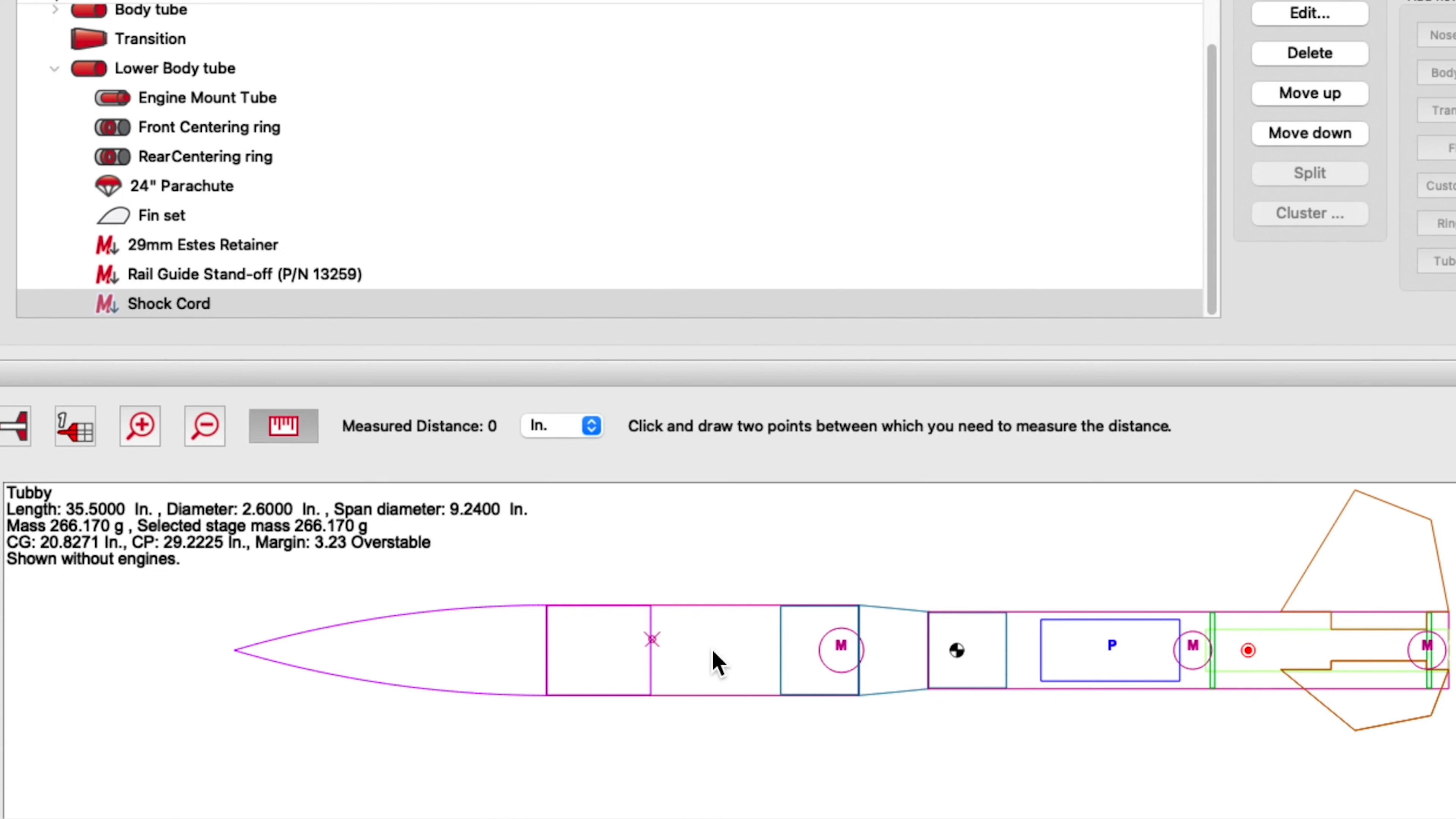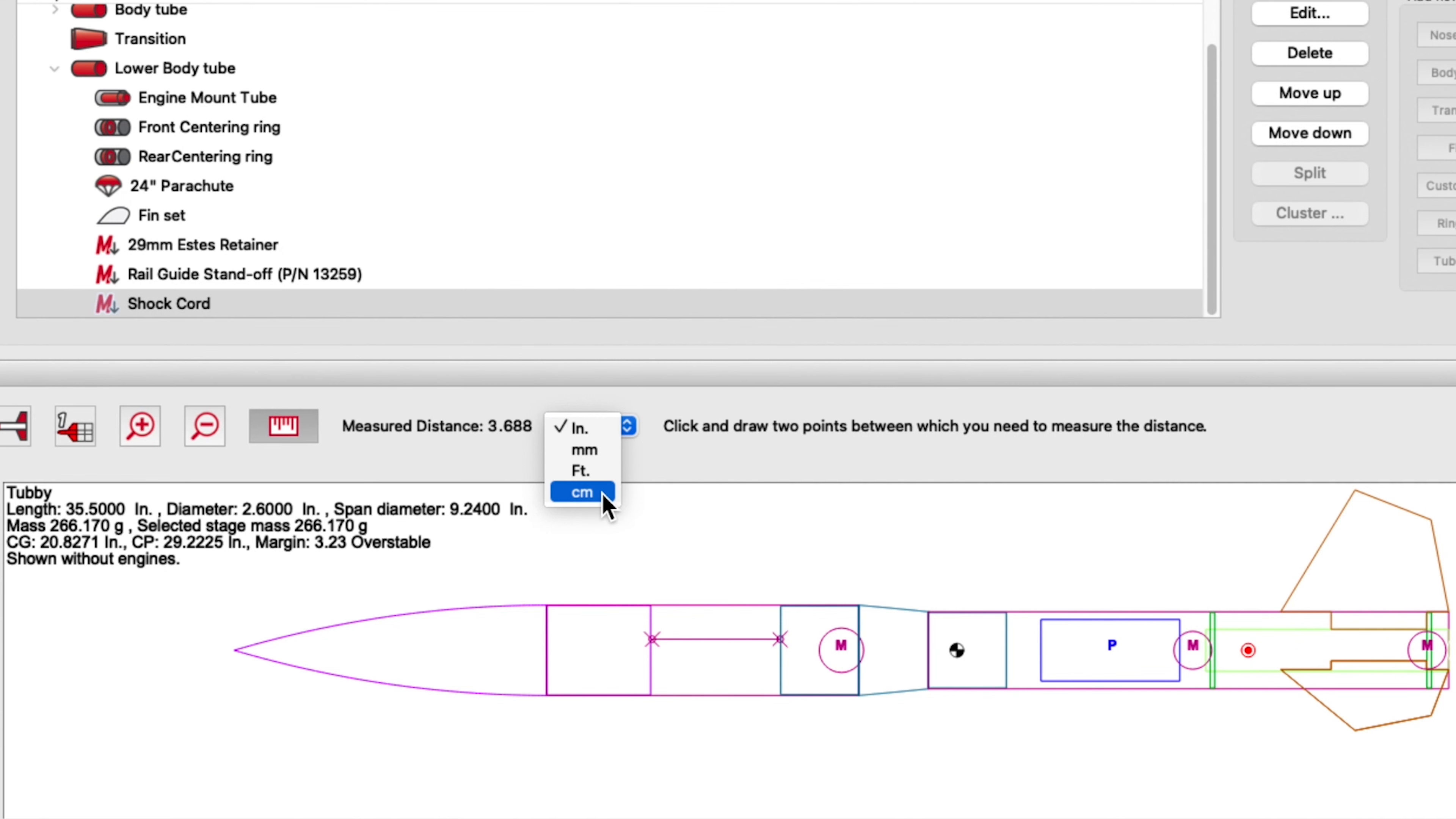So you just click any two points and it will give you a quick measurement. And then of course in Roxxon you can change your units to what you desire.